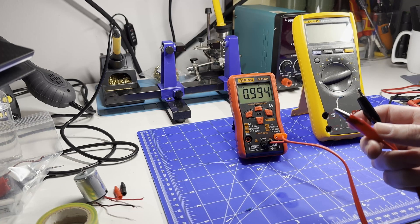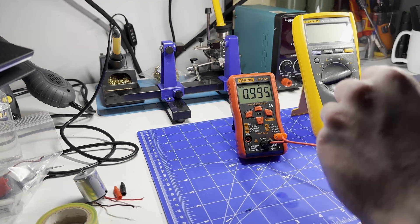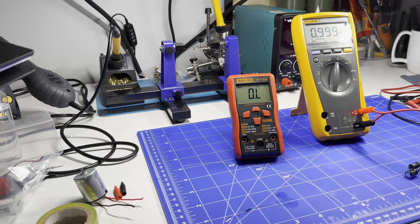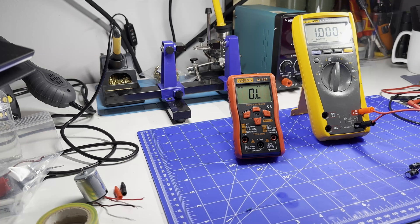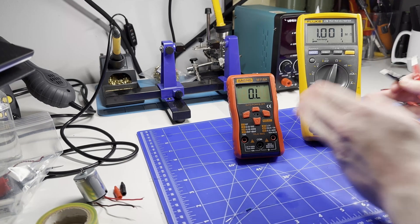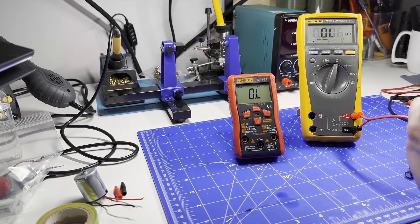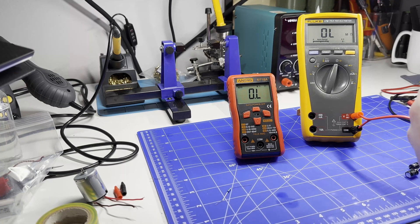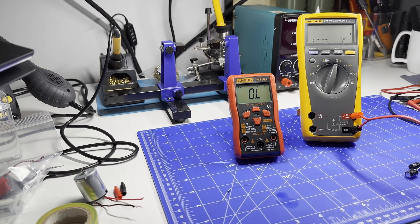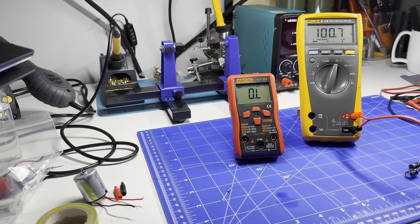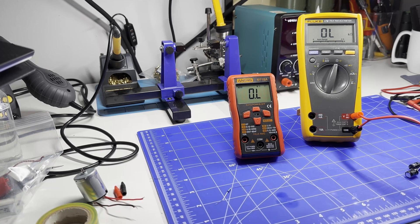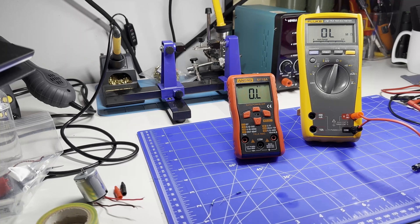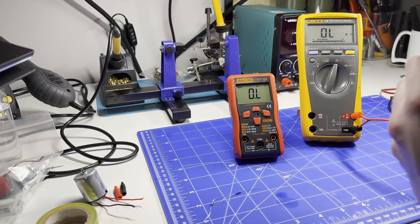Now let's try the Fluke. One megaohm exactly. Now let's try the 100 ohm resistor. 100.7. So yeah, they're very very close, very very close.